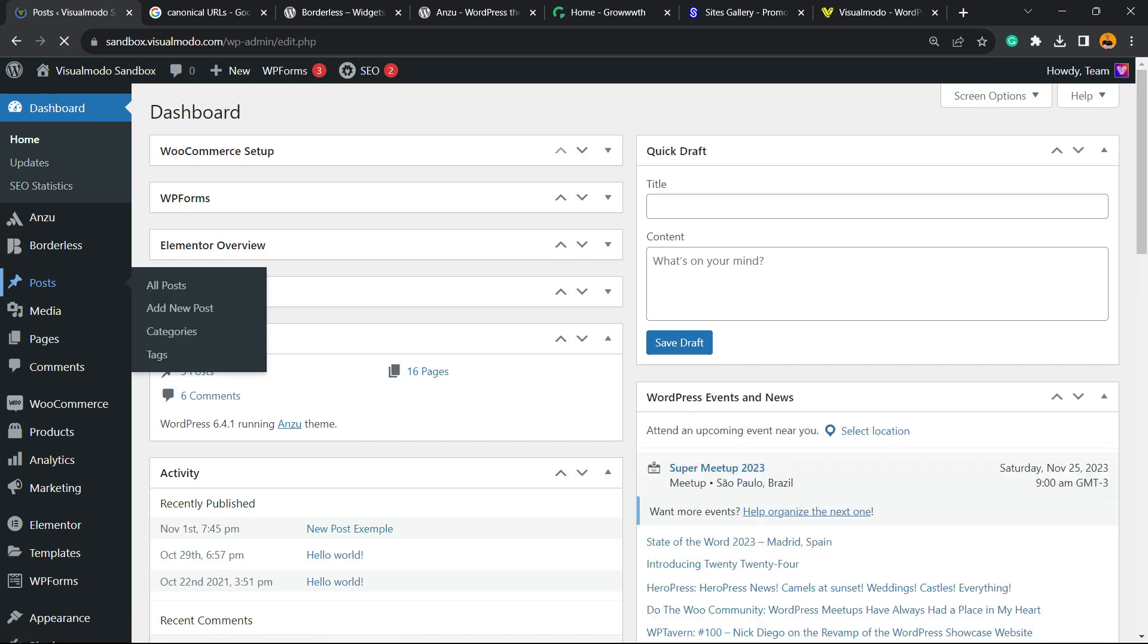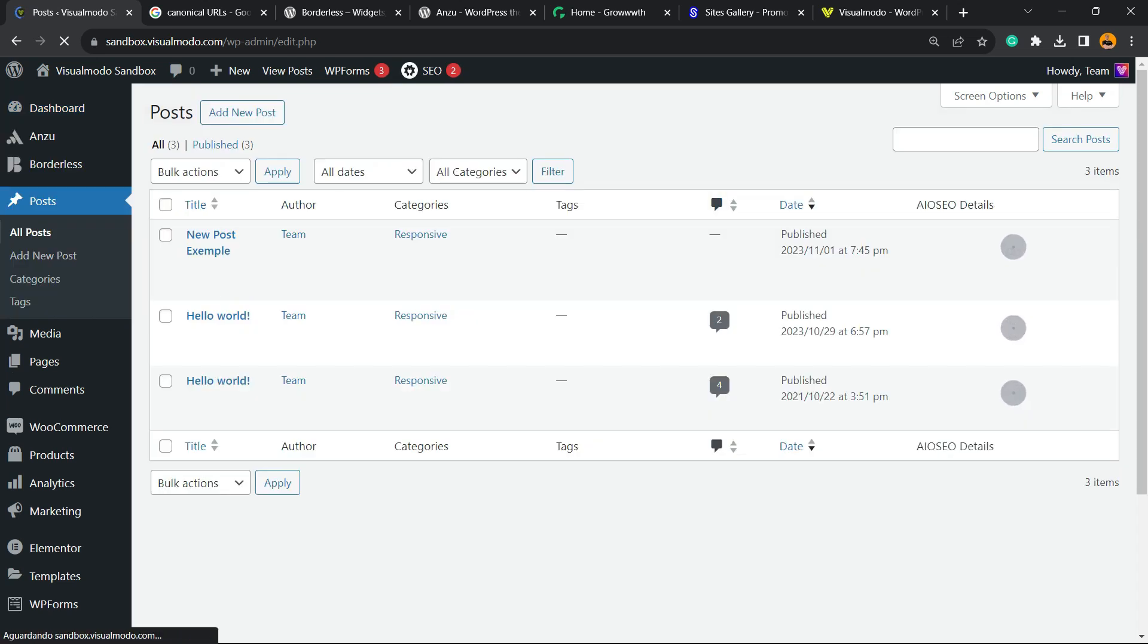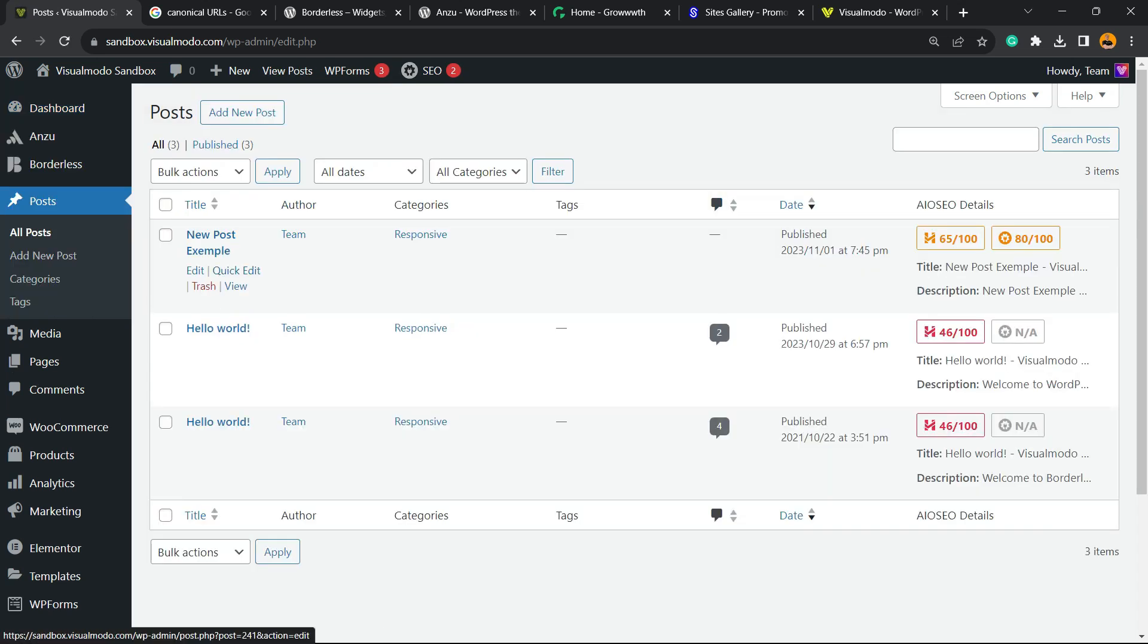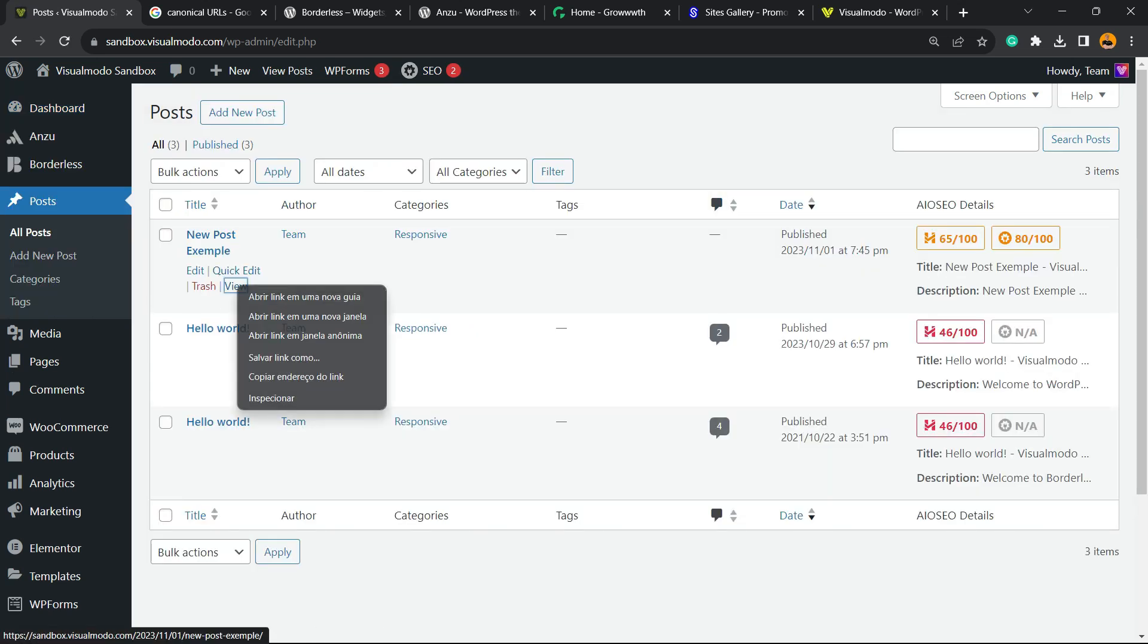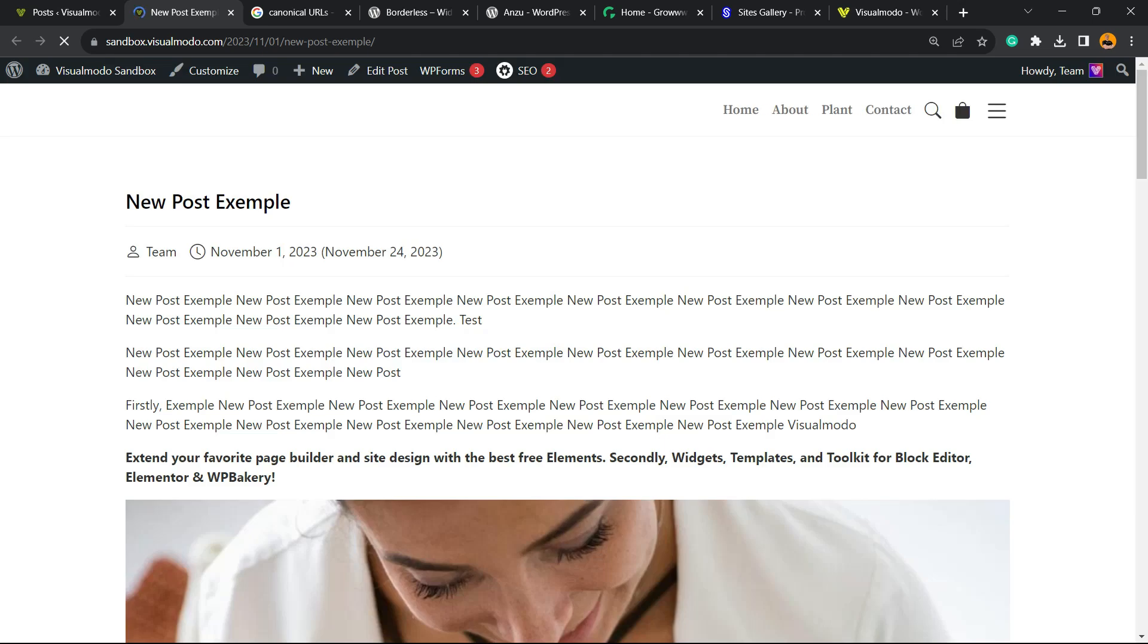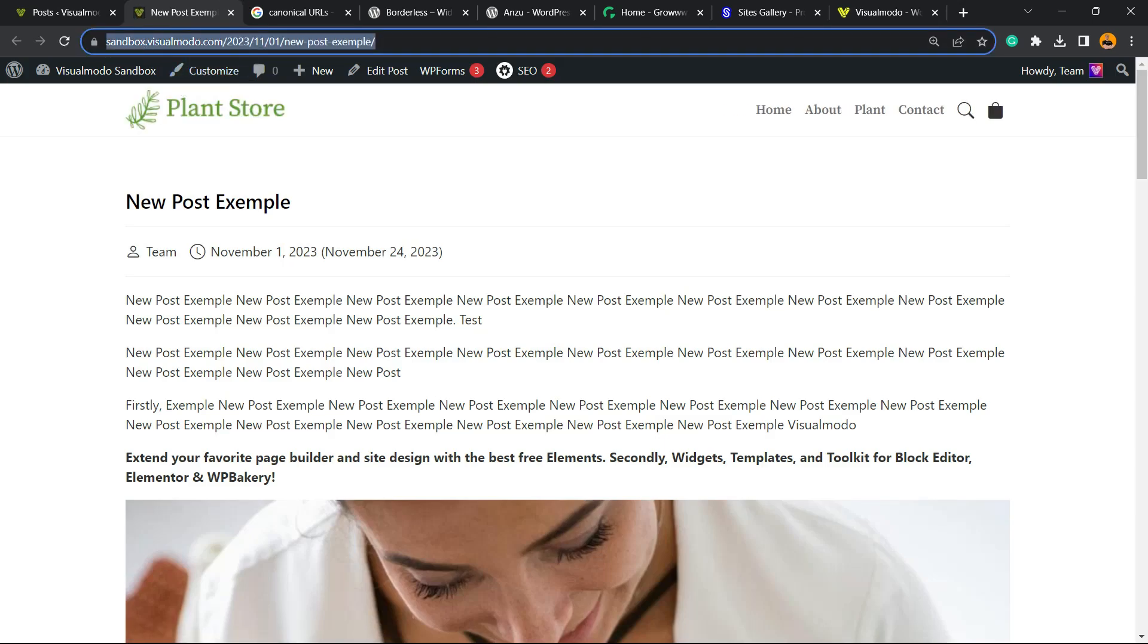For example, imagine that I'm going to this post right here, the New Post Example. My canonical URL is this one right here without www. How to tell Google that this is the most important URL, the canonical URL of my post?